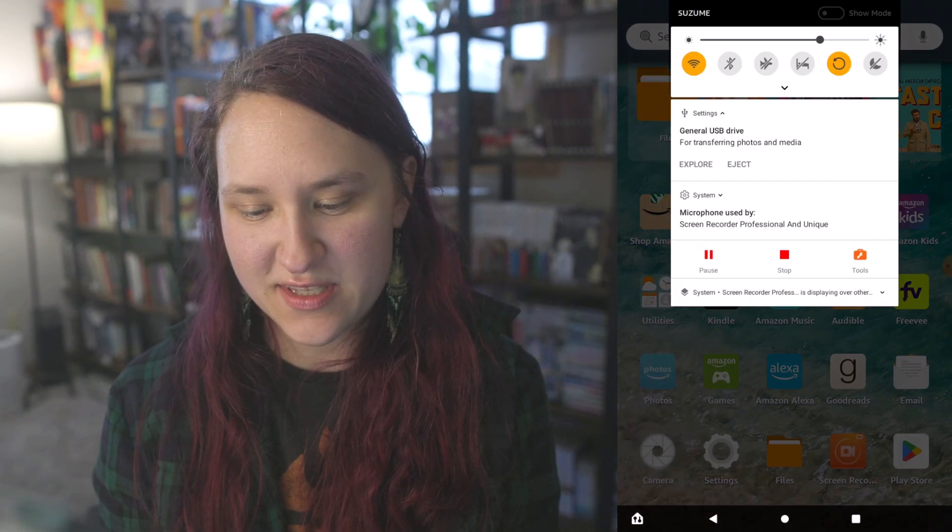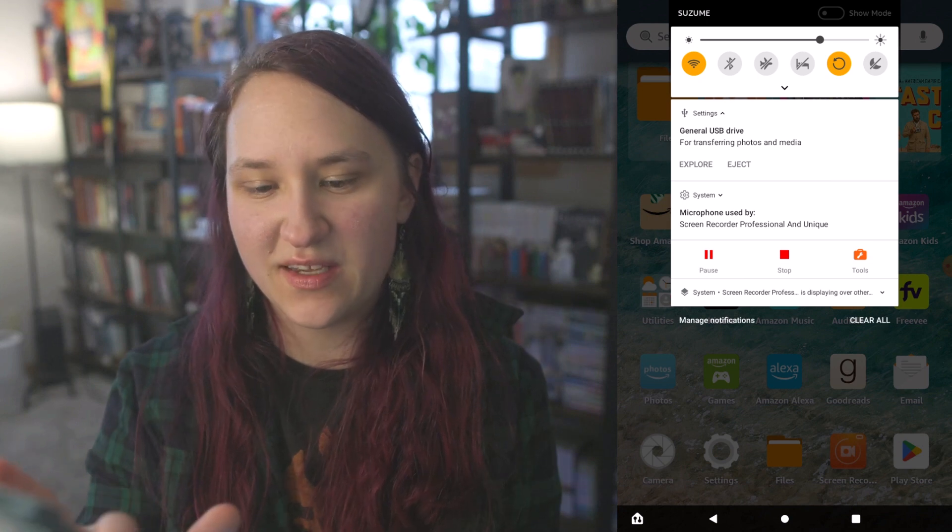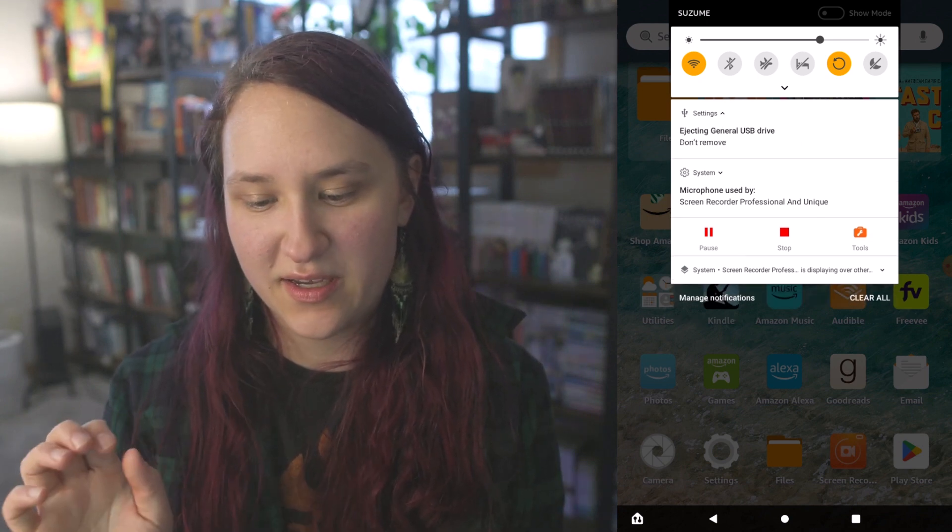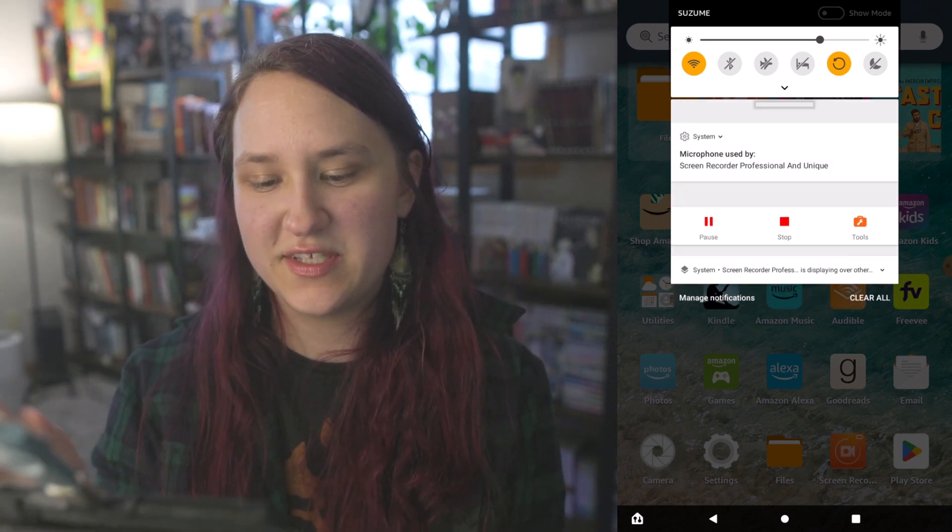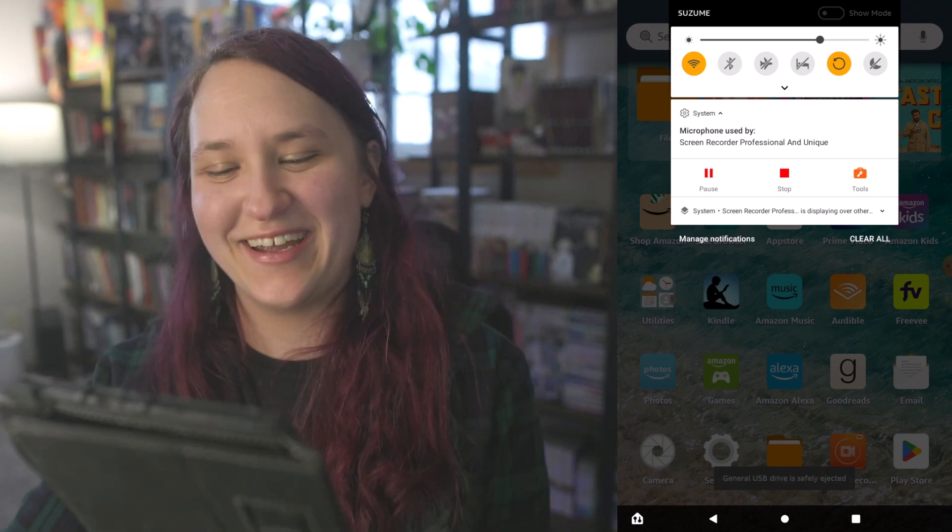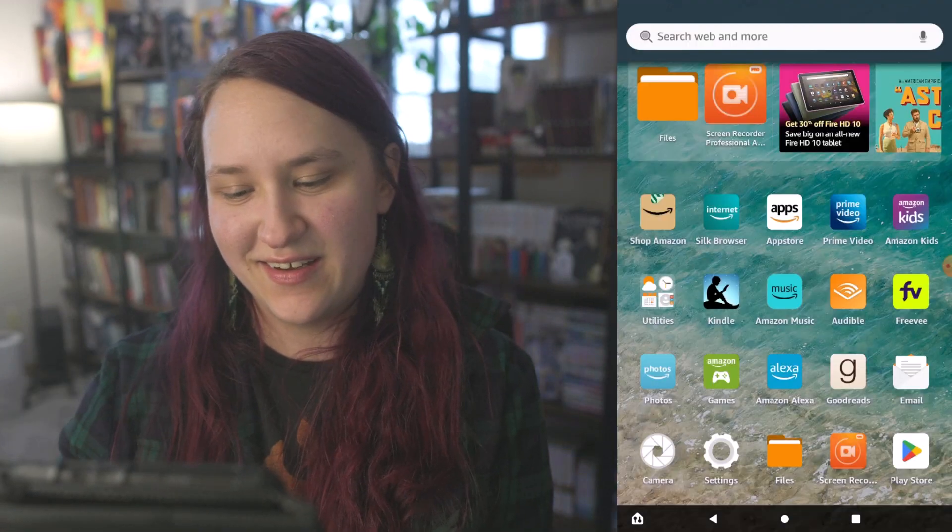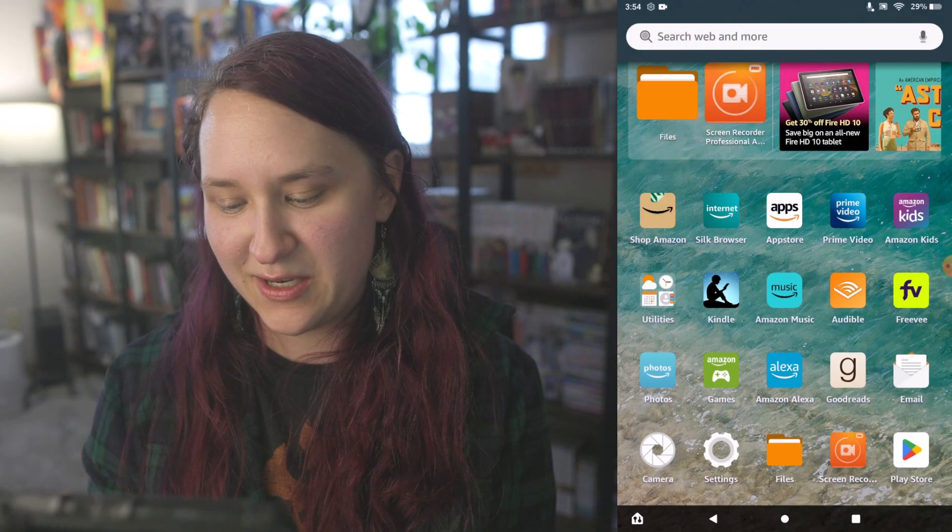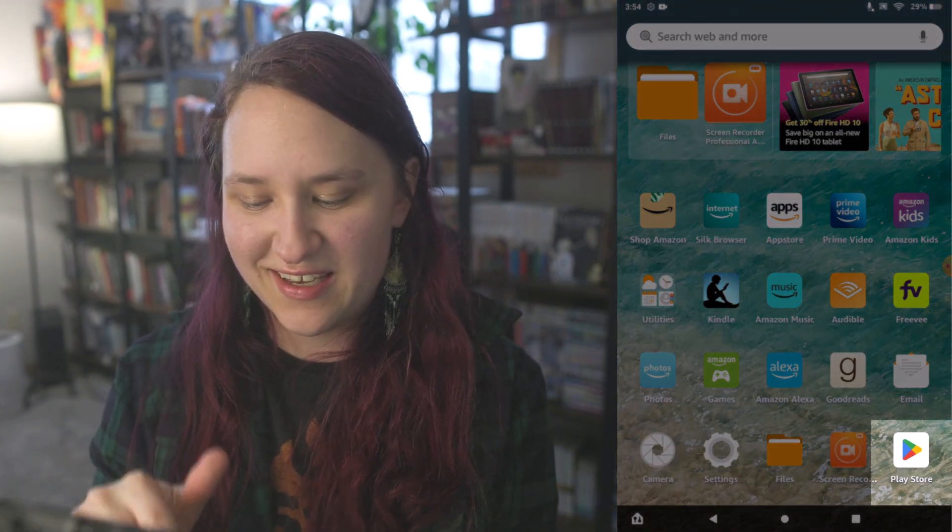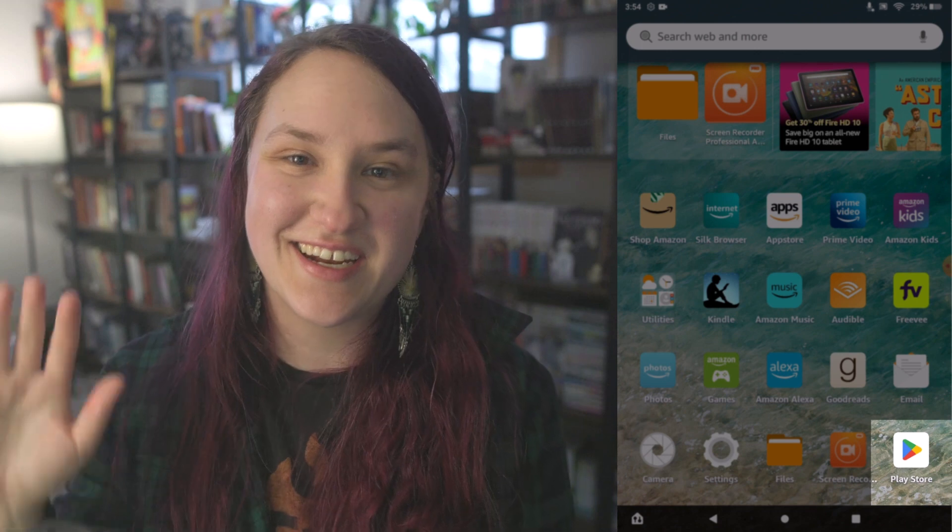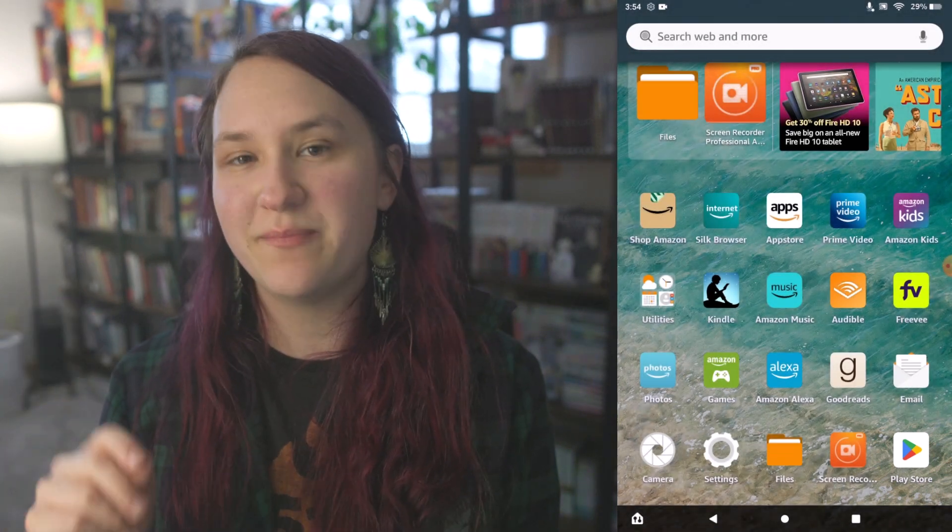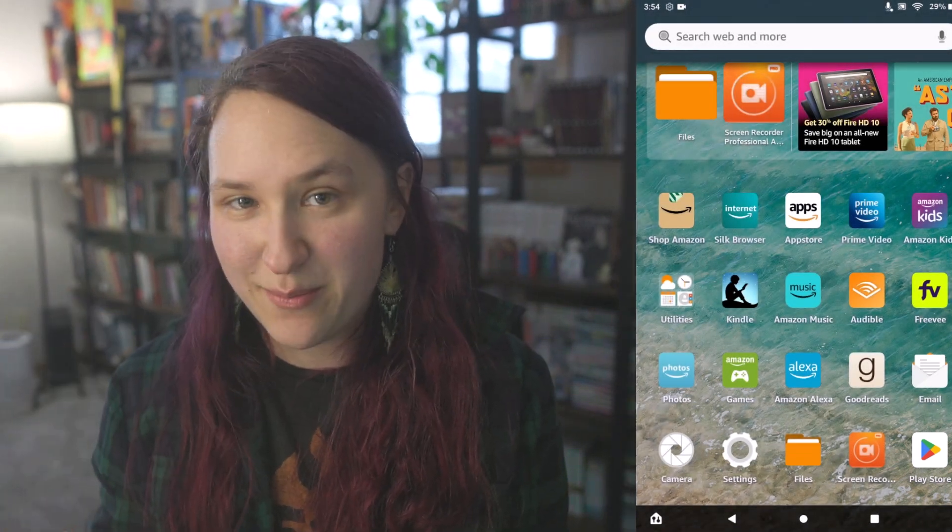I'm going to close that. I can eject my flash drive so you don't need to look at it. It looks a little weird hanging out. And then we're going to go back here and you can see very exciting that the Play Store is down there. It is recommended that you reboot after installing this. So I'm going to reboot my tablet.